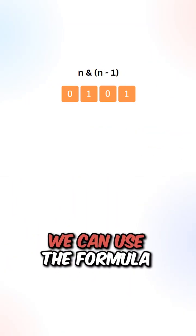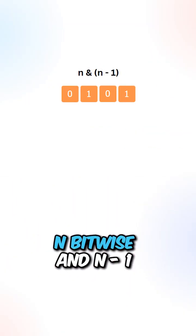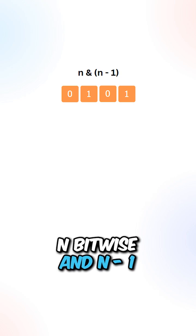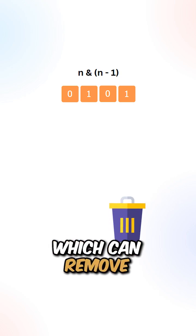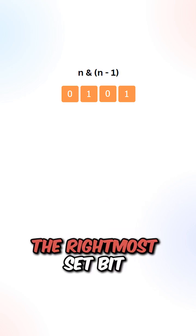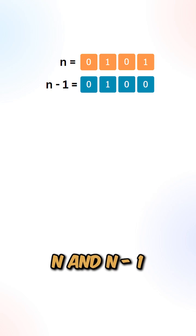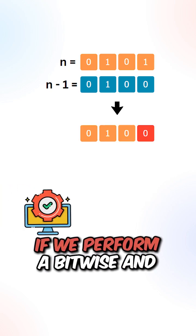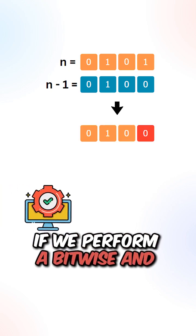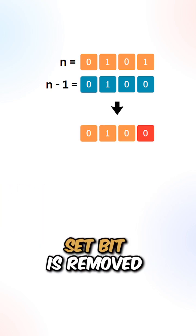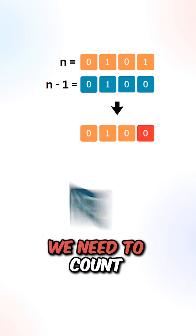We can use the formula n bitwise AND n minus 1, which can remove the rightmost set bits. Let's say we have n and n minus 1. If we perform a bitwise AND, the rightmost set bit is removed.